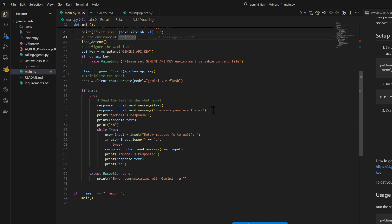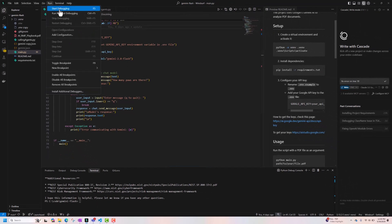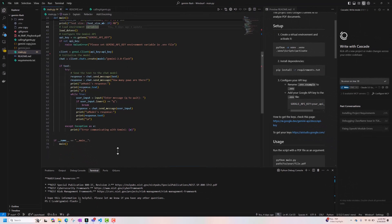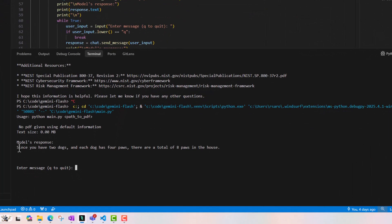We will see this simple code in action. My first question is: how many paws are there? The model response is: since you have two dogs and each dog has four paws, there are a total of eight paws in the house.